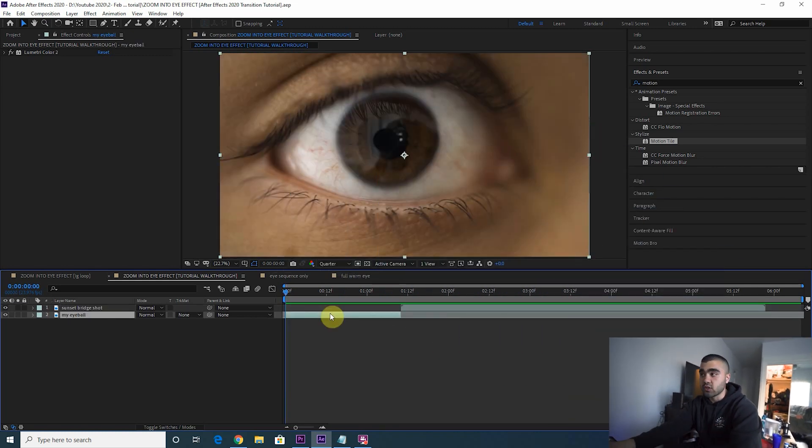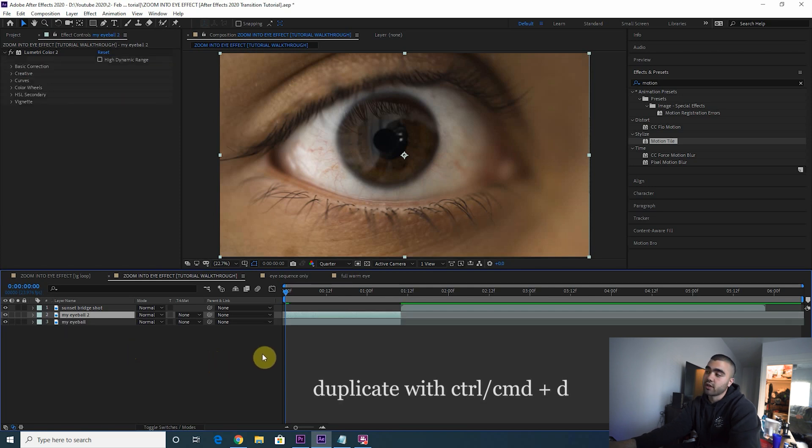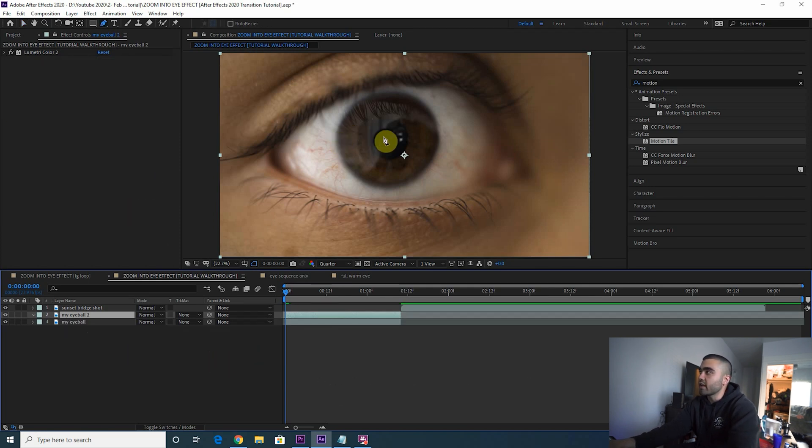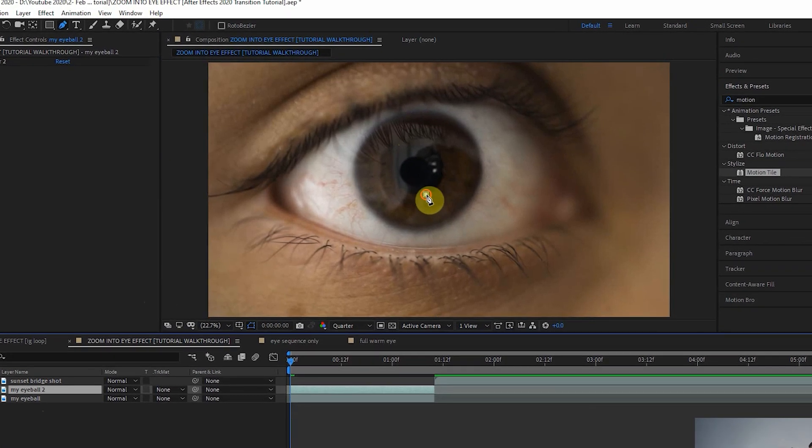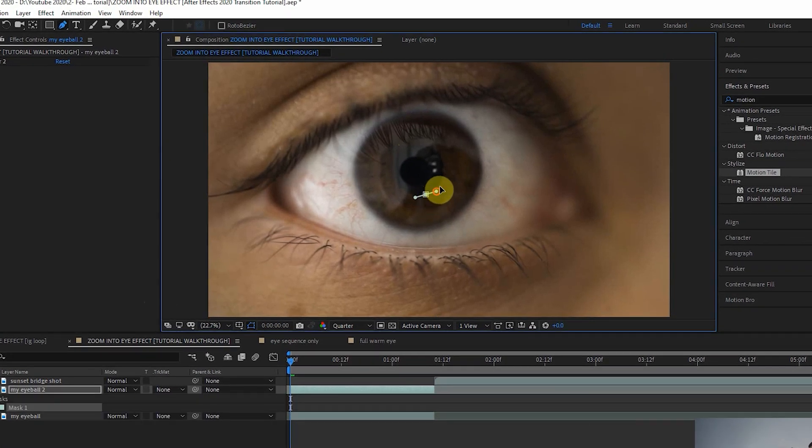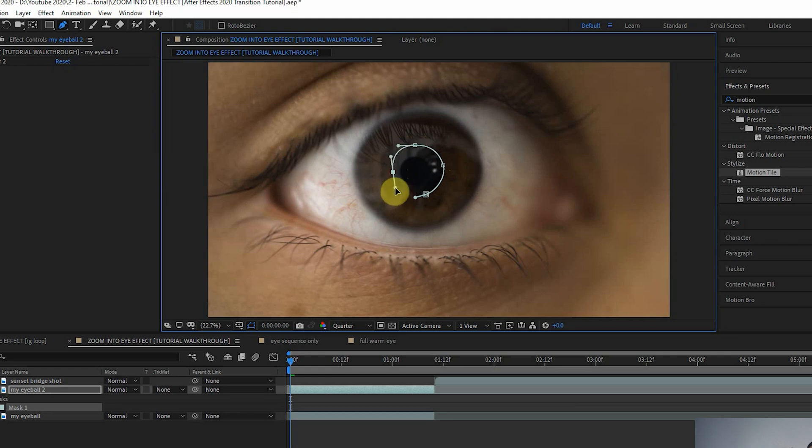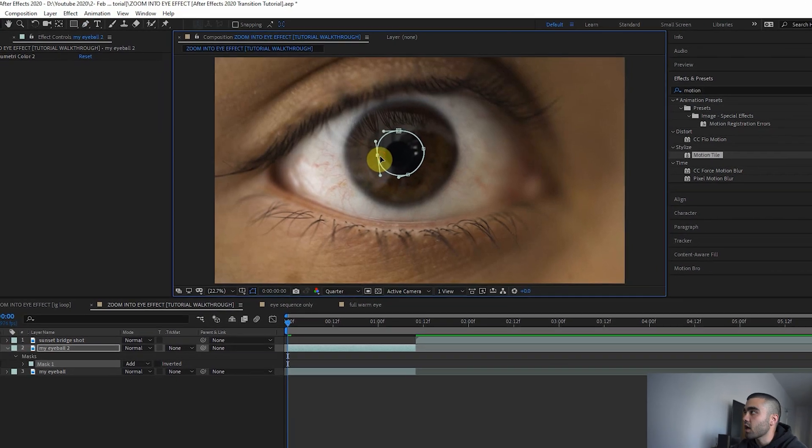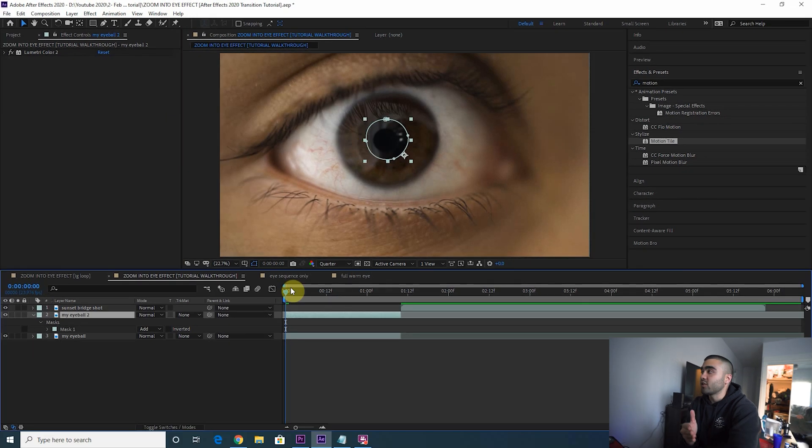The first thing you want to do is duplicate your eyeball clip, so Ctrl+D, that duplicates it. Take your masking tool and draw a mask around the pupil of your eye. So here we go, draw a mask around the pupil as best as you can and voila.